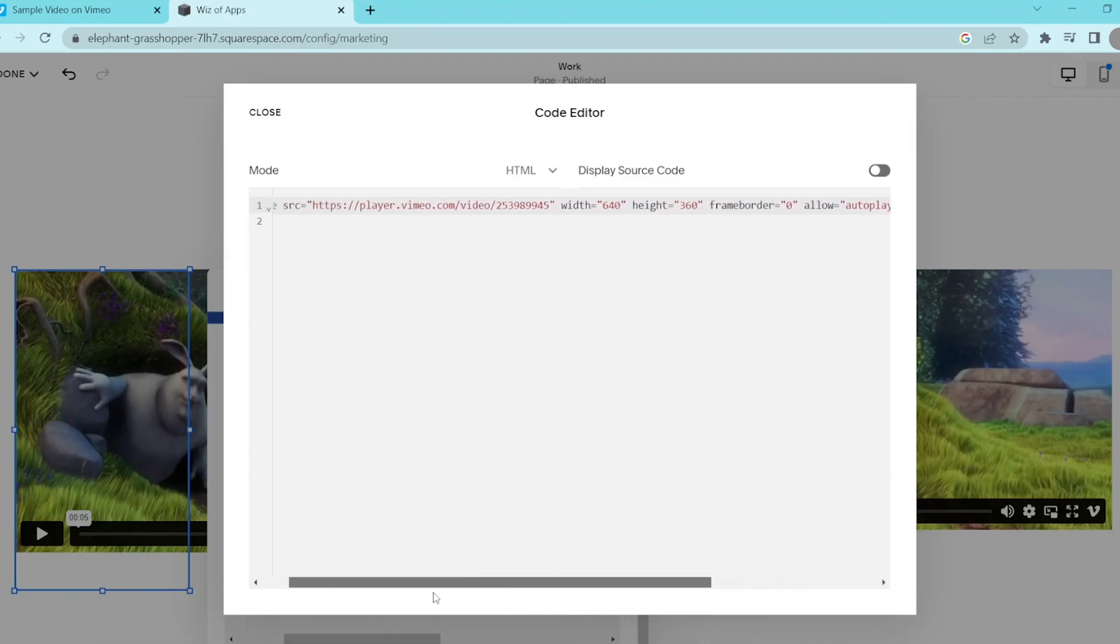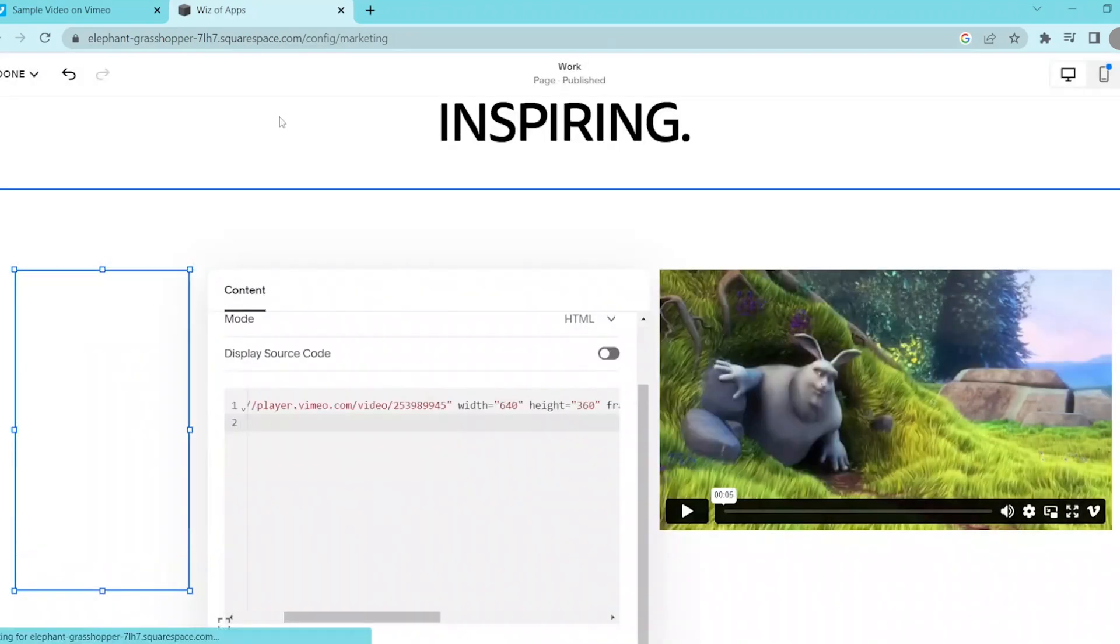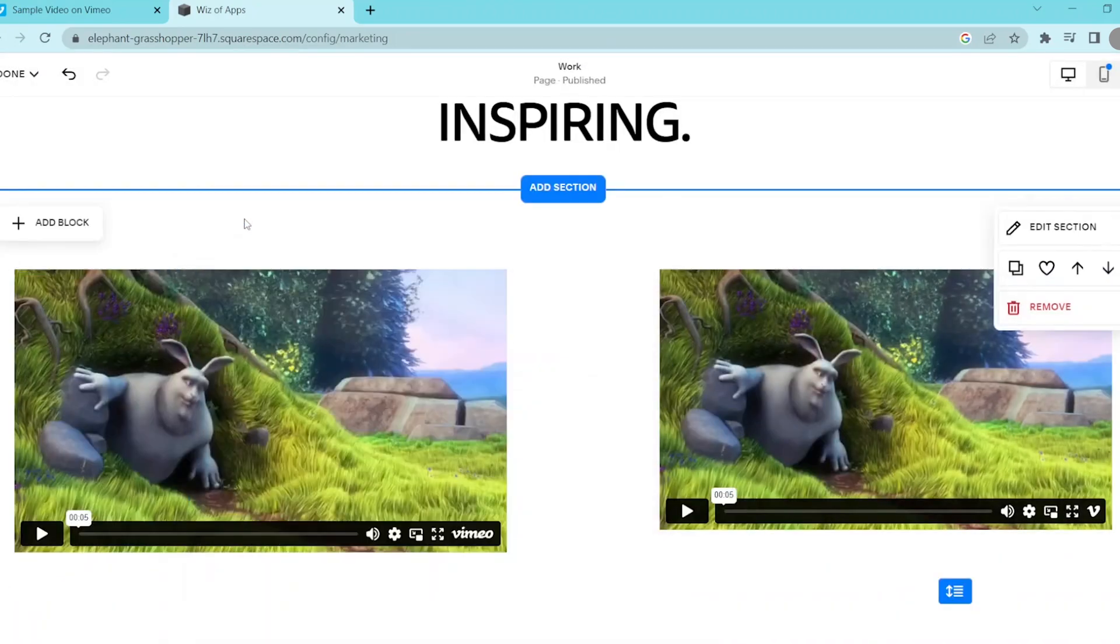you can further customize it by clicking on the pencil icon in the upper left corner of the block. This will bring up the code where you can change the width and height of the video by typing in your desired dimensions.